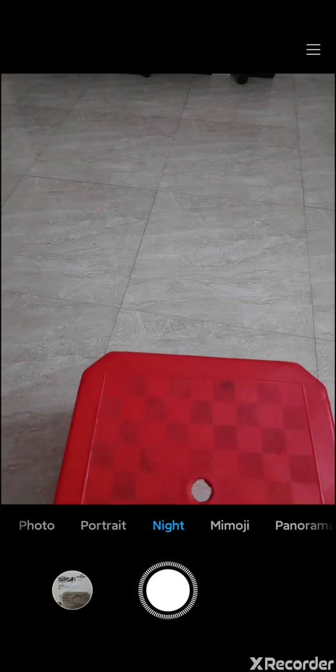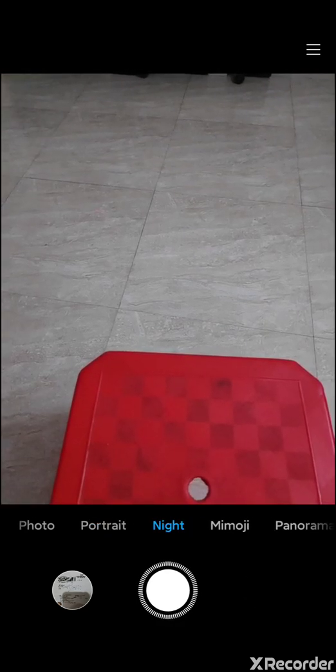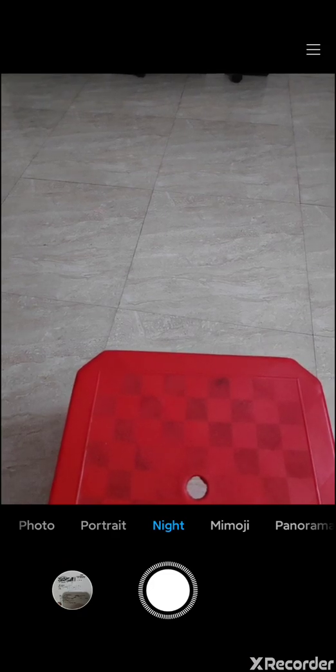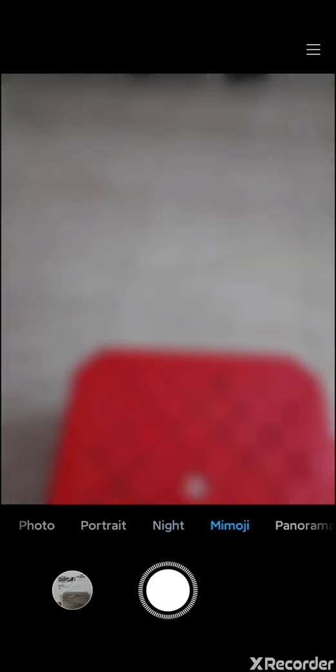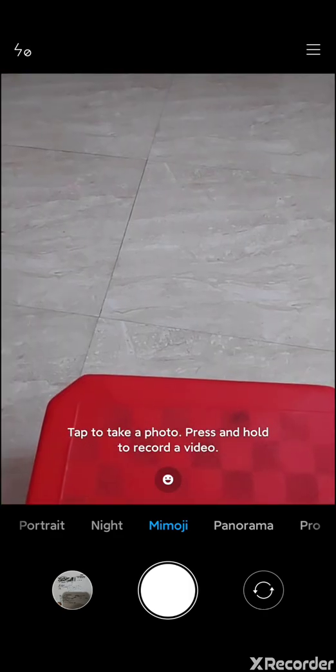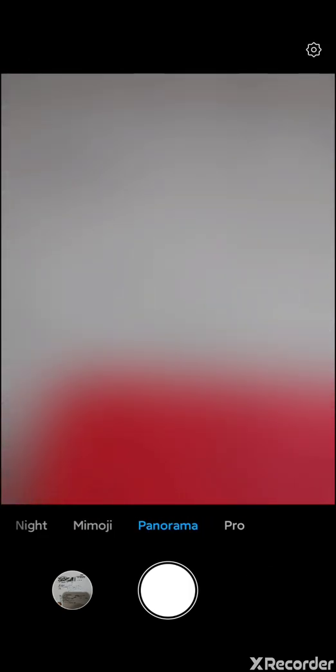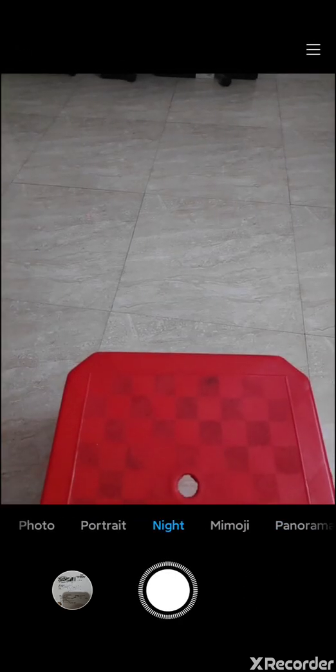The night option was crashing on me initially, but now it's not — which is strange. Memoji works, panorama is working, pro is working. I'm not sure about night mode since it was crashing before. Short video and slow motion are working — everything except the back camera portrait mode.